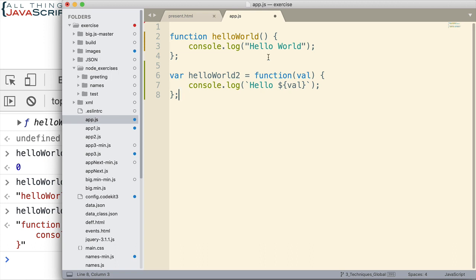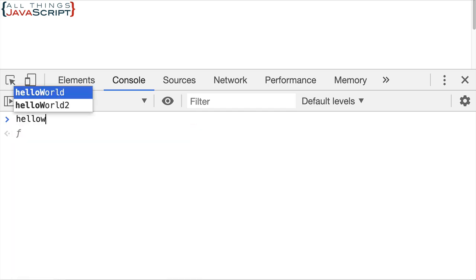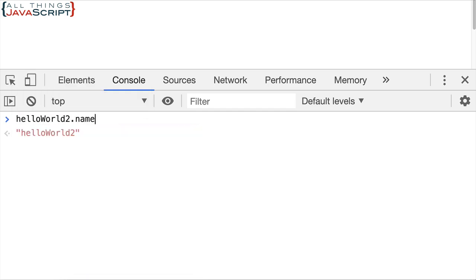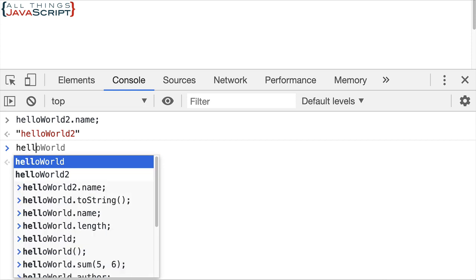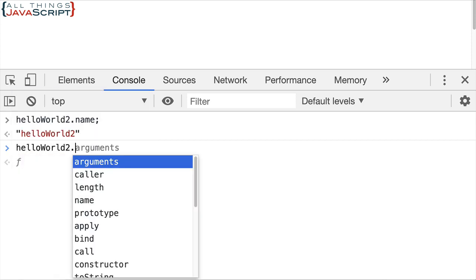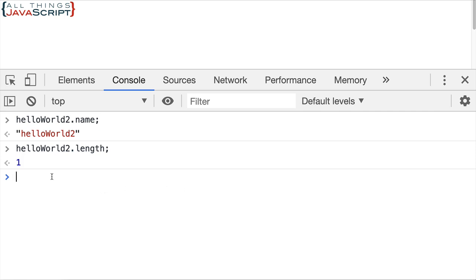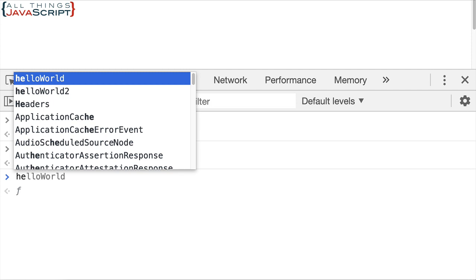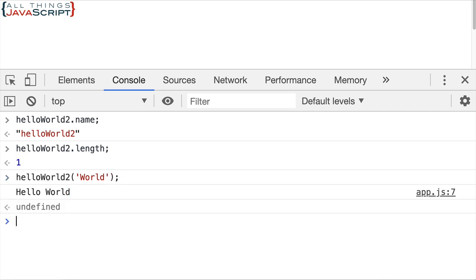Now what will be the name of this function? Well let's take a look at that really quick. Let's do helloWorld2.name. Notice that it is the name of the variable that we assign the function to. That becomes the name of the function. Now also let's look at the length. Now that is one because we have a parameter there. And of course we can invoke it using parentheses.